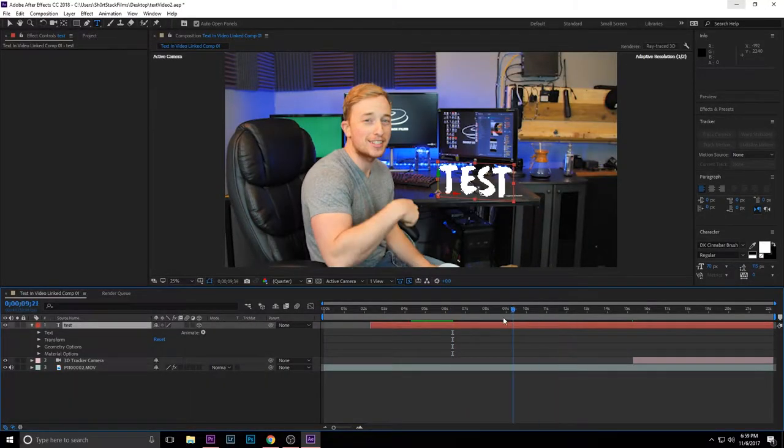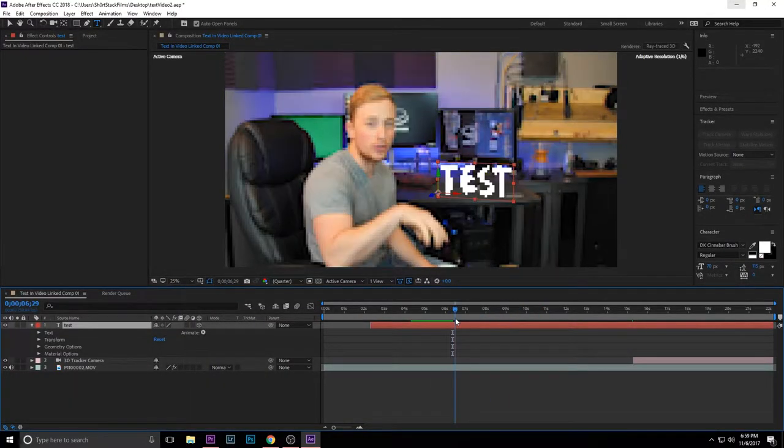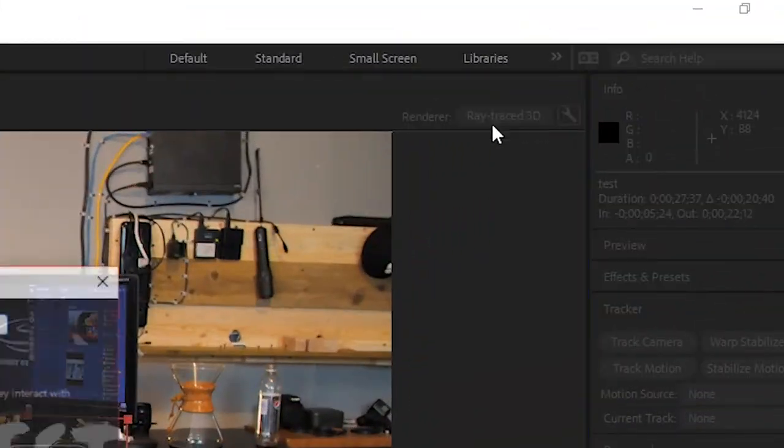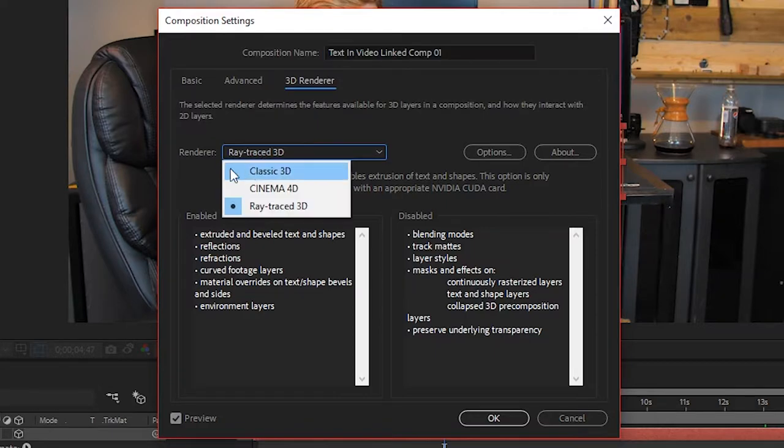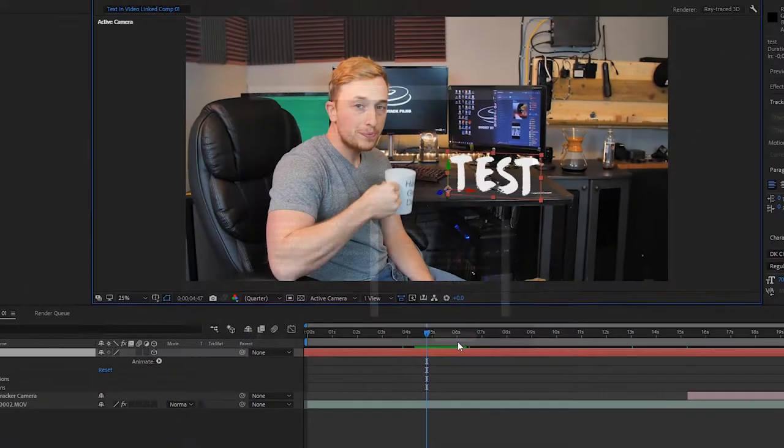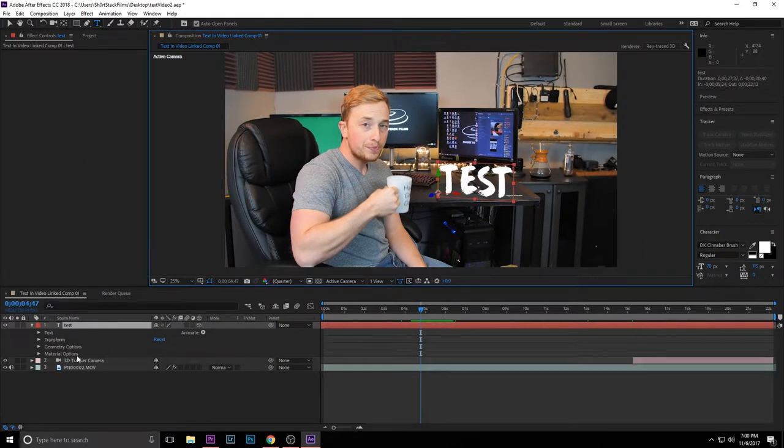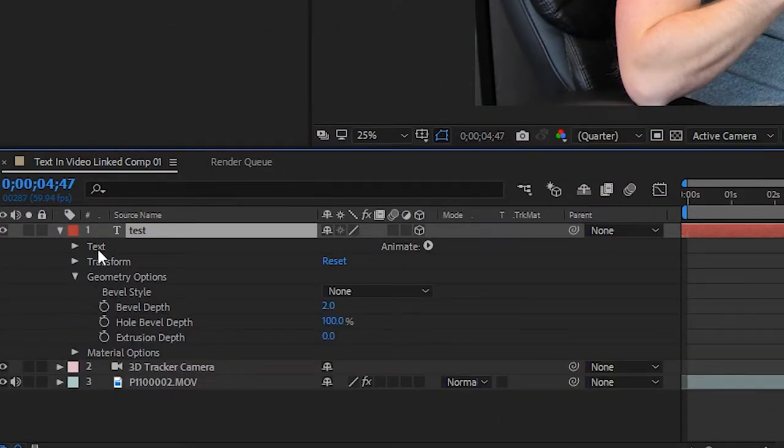This is just a basic overview on how to do it. If you want to spice it up a little bit and give it kind of that depth or that 3D look, go up to this renderer and change it to ray trace 3D. Down here at the bottom say okay and go into geometry options down here in the bottom right underneath your text.